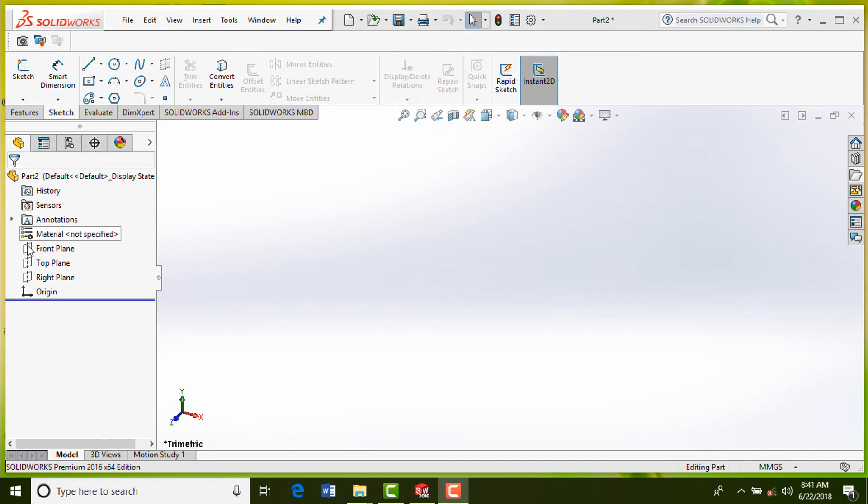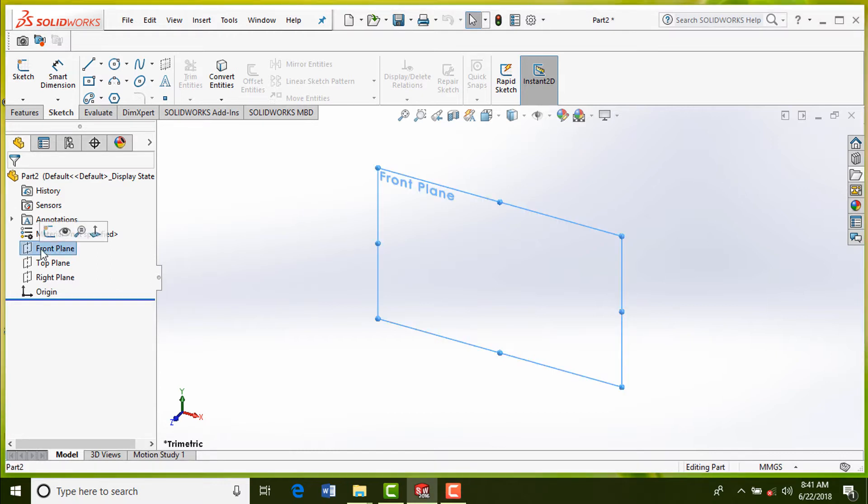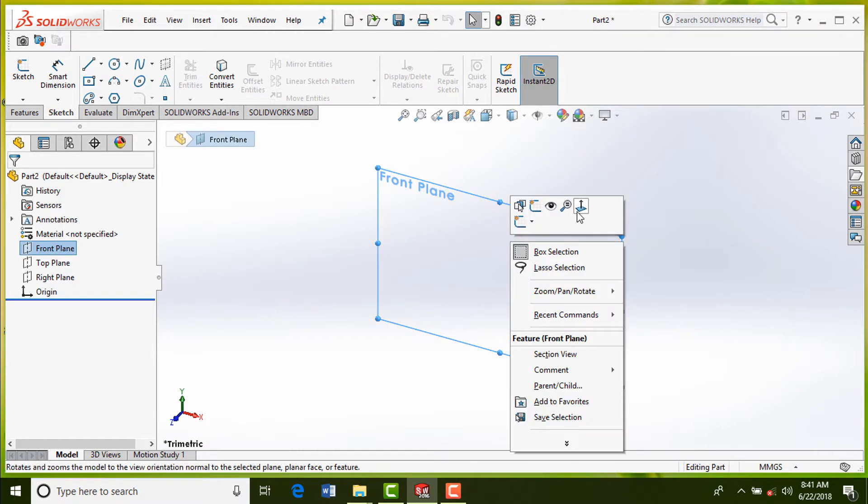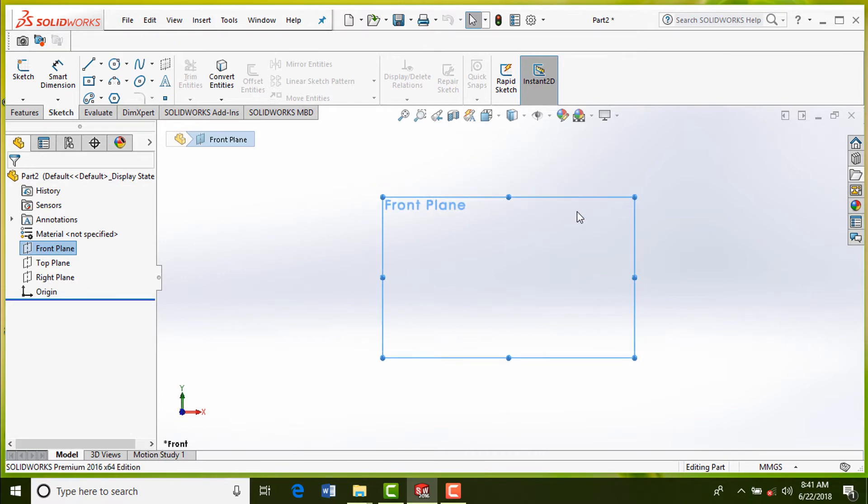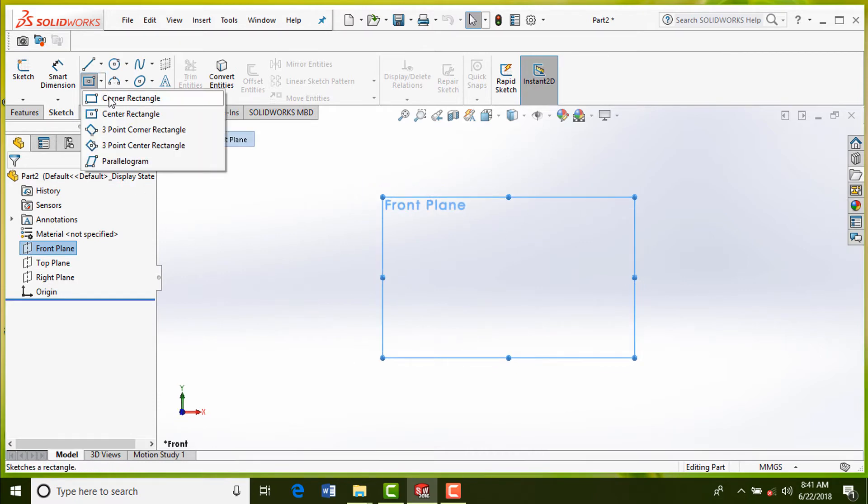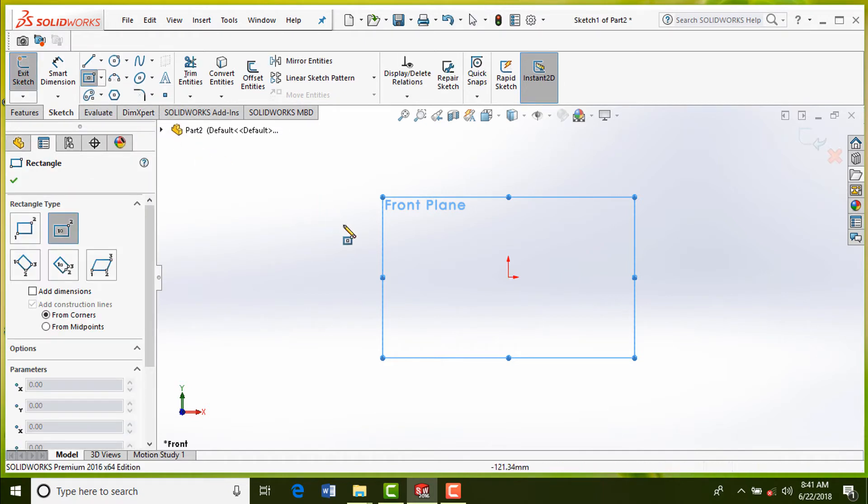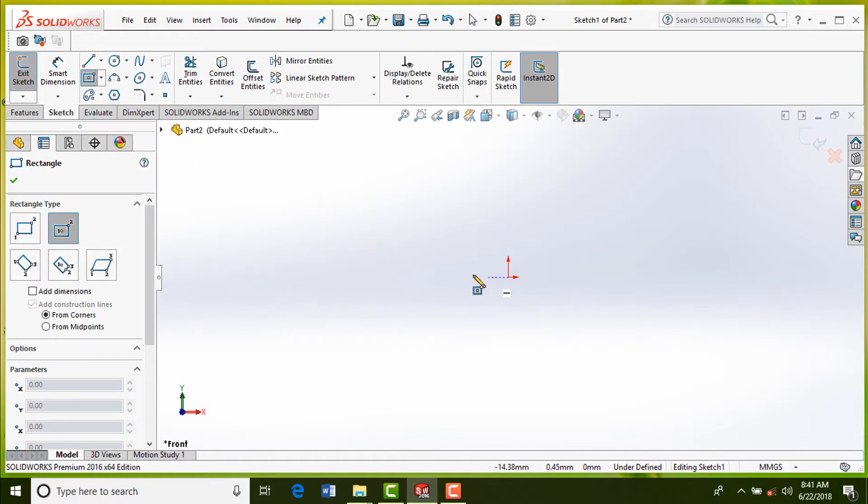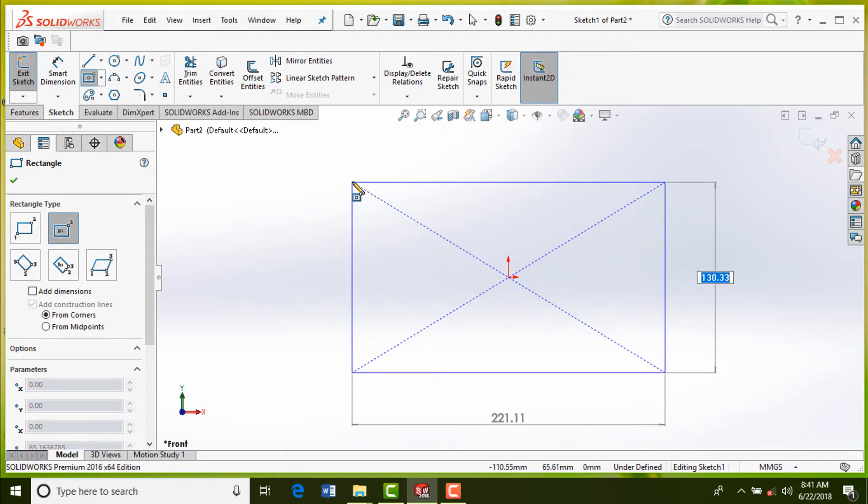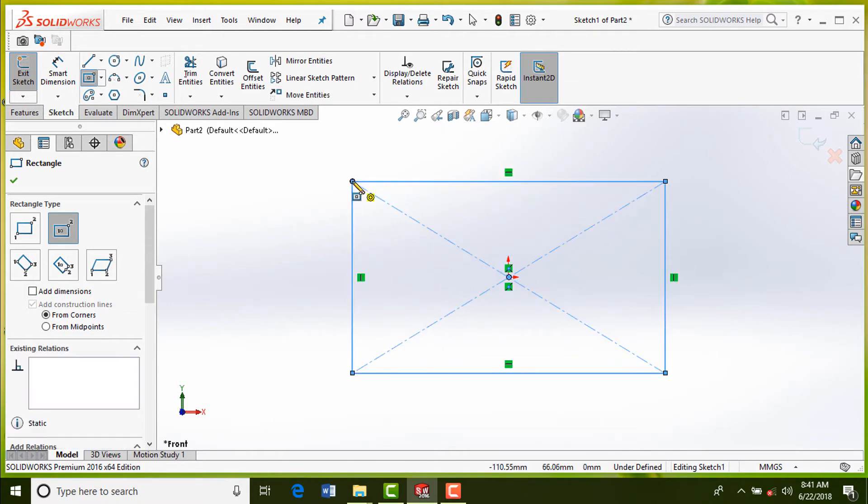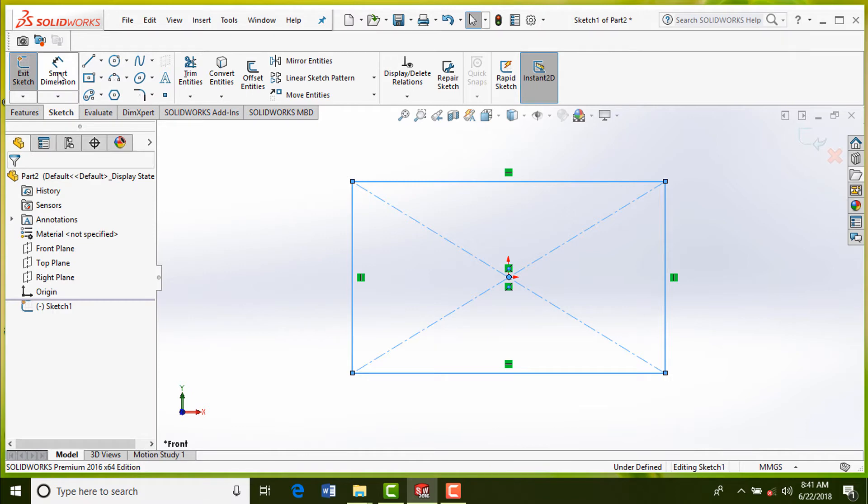Select front plane from feature manager design tree. Click on normal to select center rectangle sketch tool and draw the rectangle, keeping the center of it as origin. Apply dimensions using smart dimension tool.